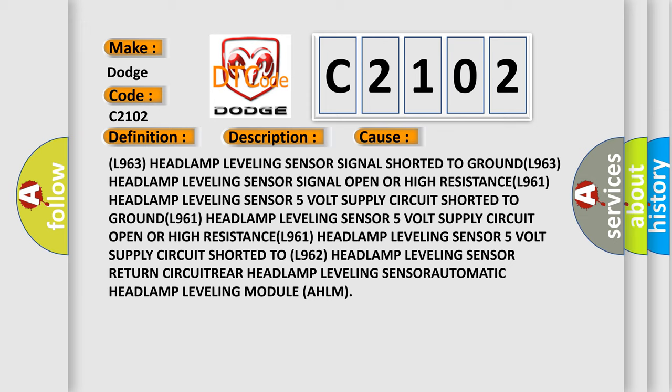L961 headlamp leveling sensor 5V supply circuit shorted to L962 headlamp leveling sensor return circuit rear headlamp leveling sensor automatic headlamp leveling module AHLM.